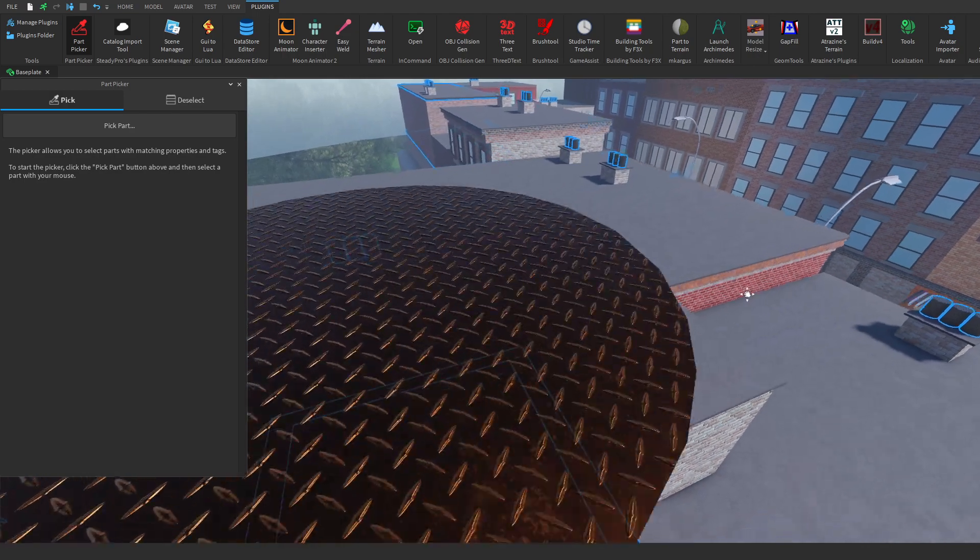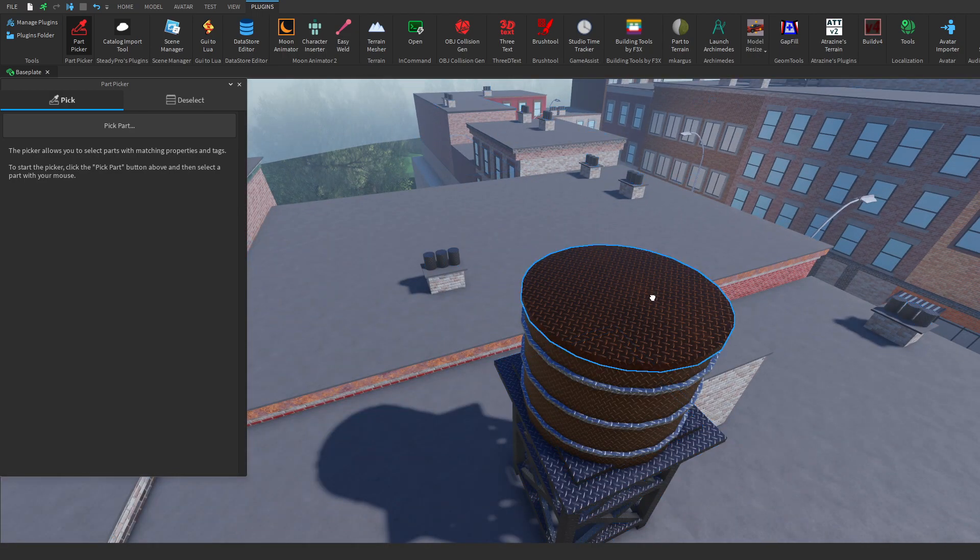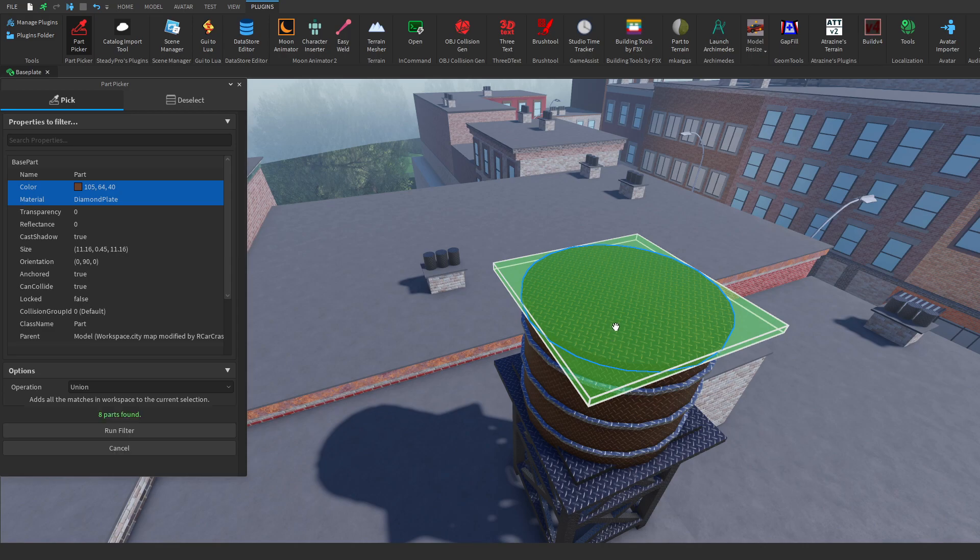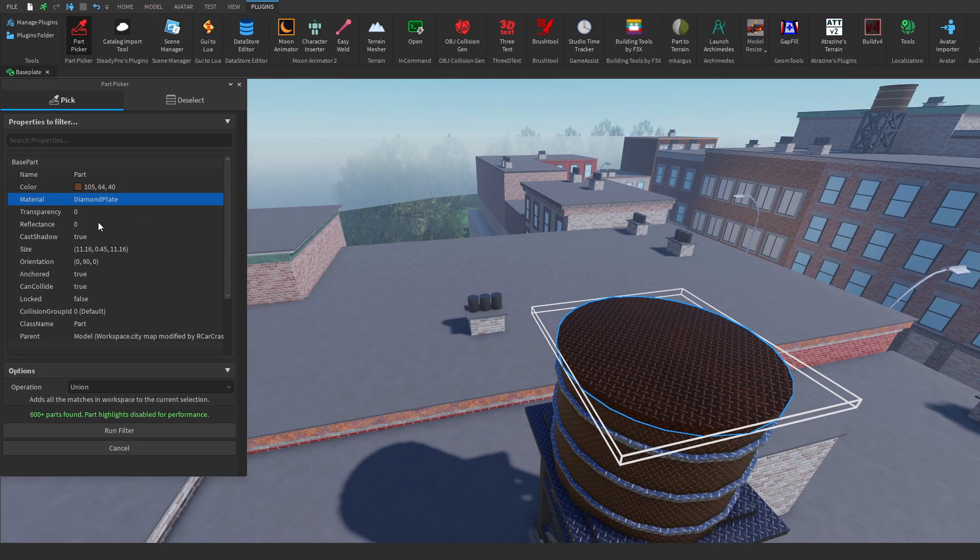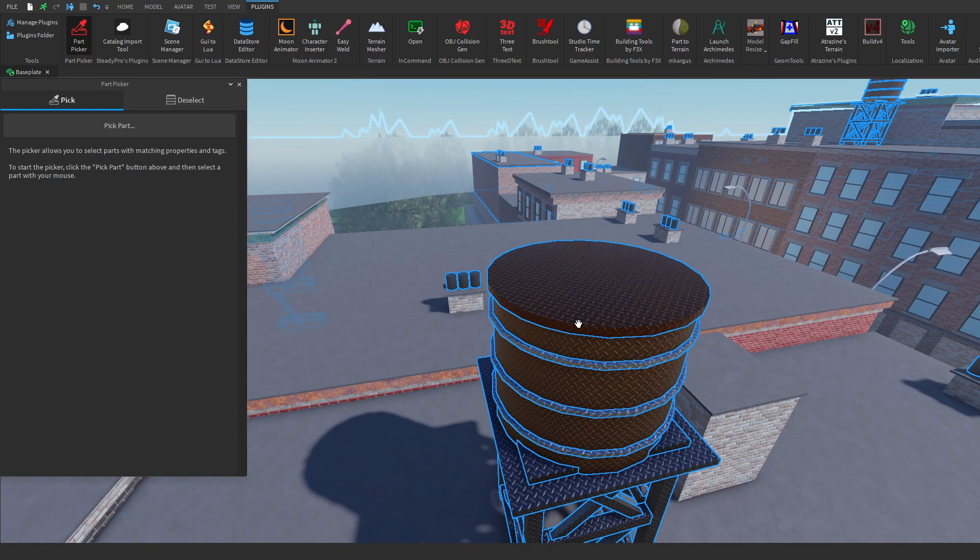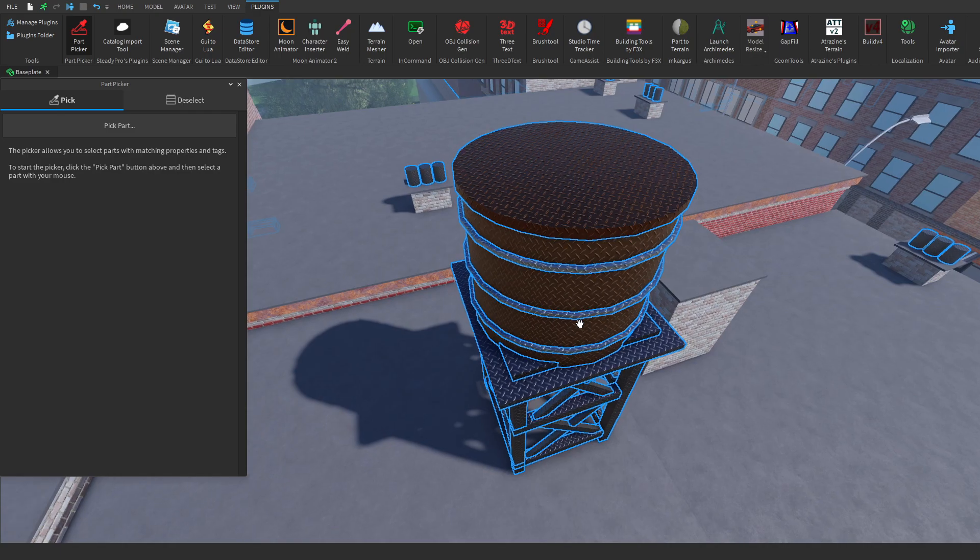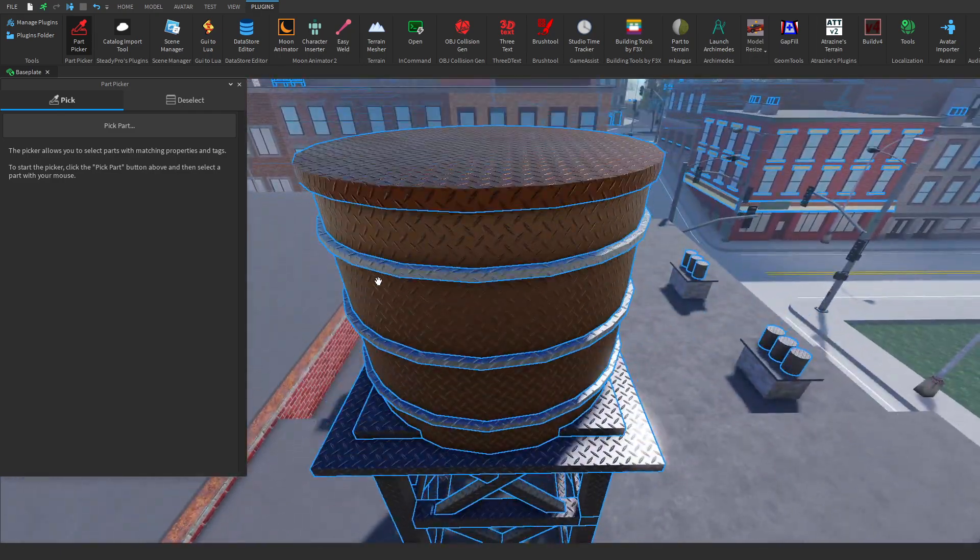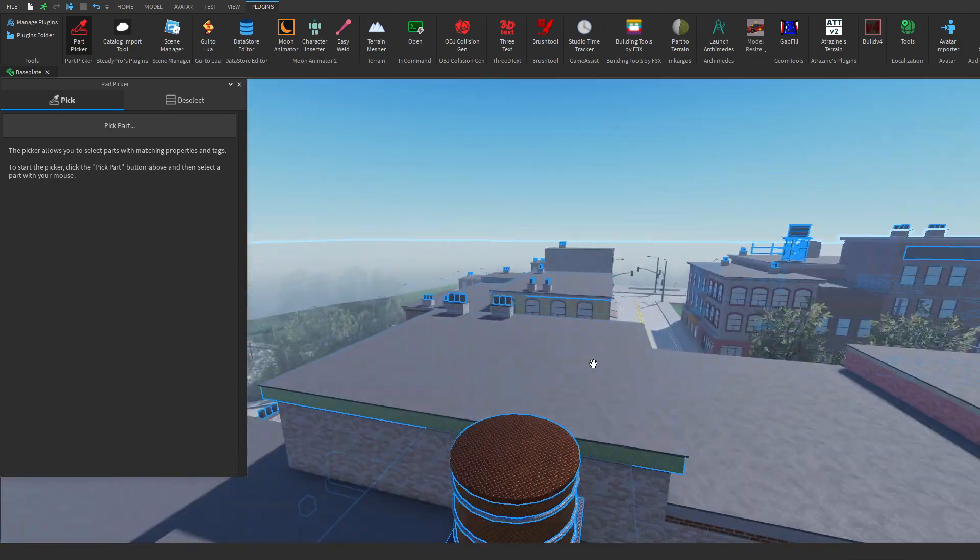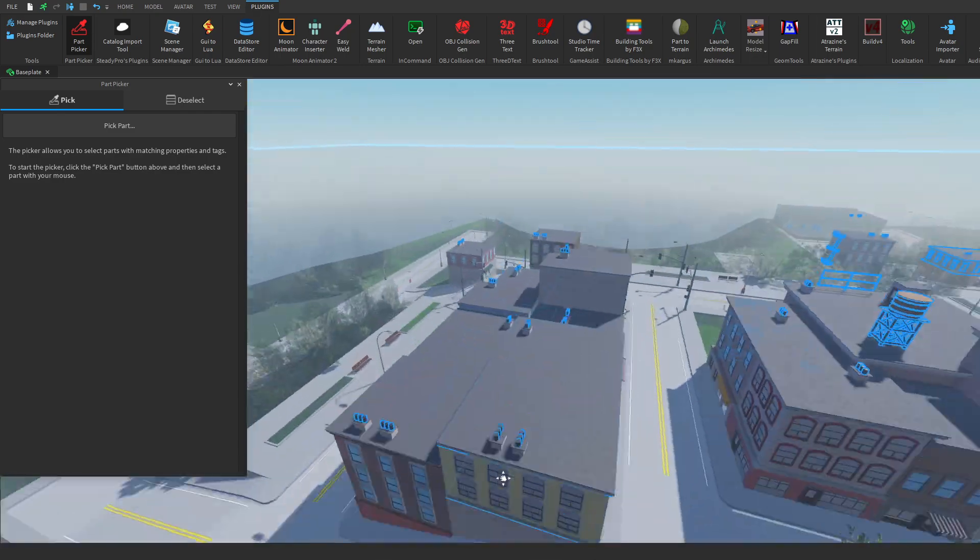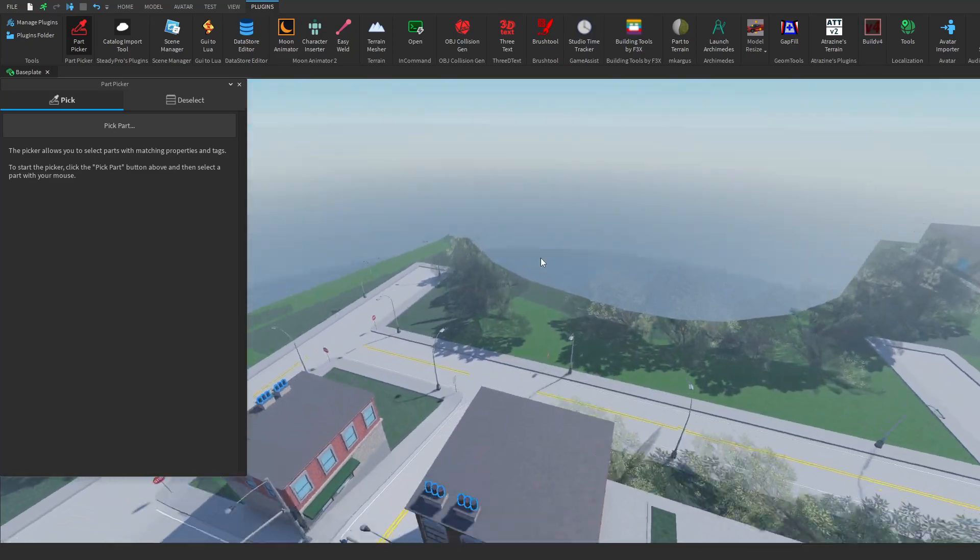And then let's say we wanted to exclusively search by, for example, material. So instead of using color, we could search explicitly just for diamond plate. And it would not only just find these chimneys, it would also find these diamond plate grills, this diamond plate water tower, it would find everything with the diamond plate material.